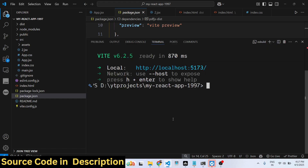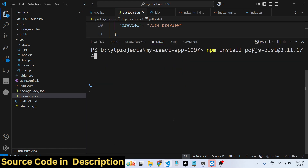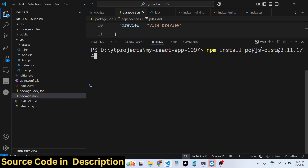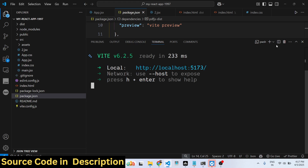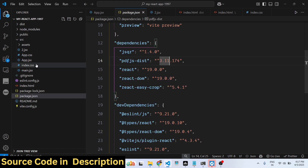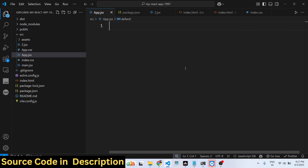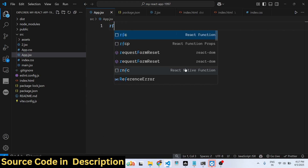The install command looks like this: npm install pdfjs-dist@3.11.174. Just make sure you install this specific version. We are using the latest version of React, which is React 19. Now let me start building this application from scratch.